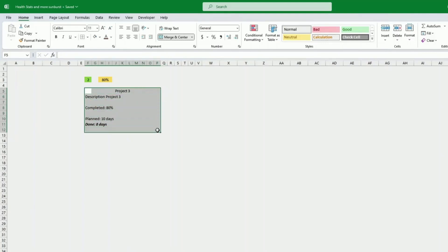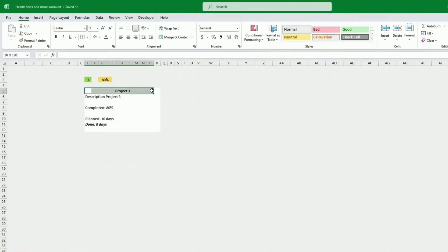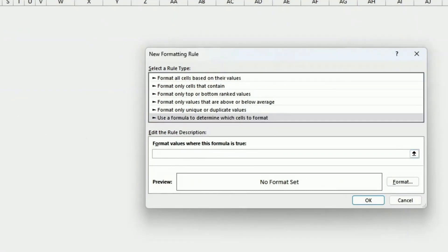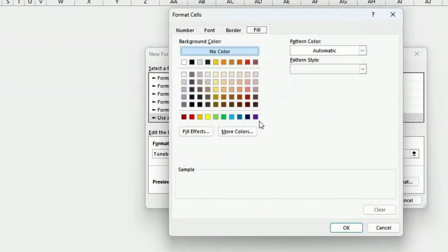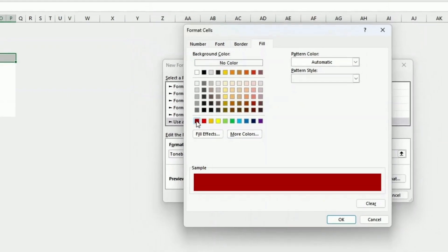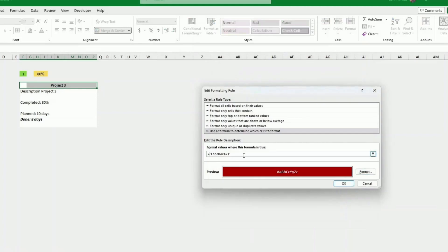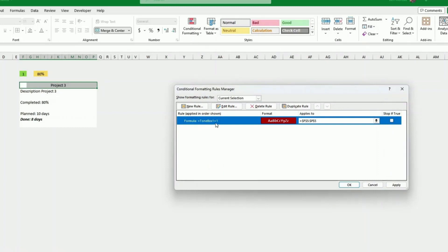Now we format. We have the project list and the first box; we need to show the completion percentage in different colors based on the tone. For the header, we go to Conditional Formatting > New Rule > Use a formula, and enter: tone_box_one = 1. If this is the case, we apply the red tone using the standard Microsoft red, with bold font and white text.